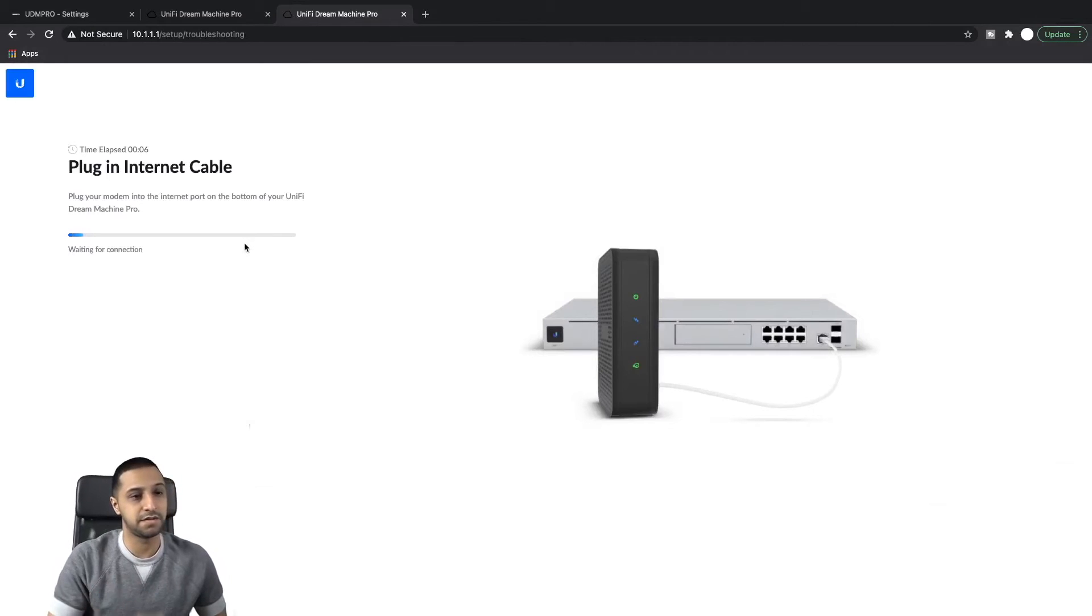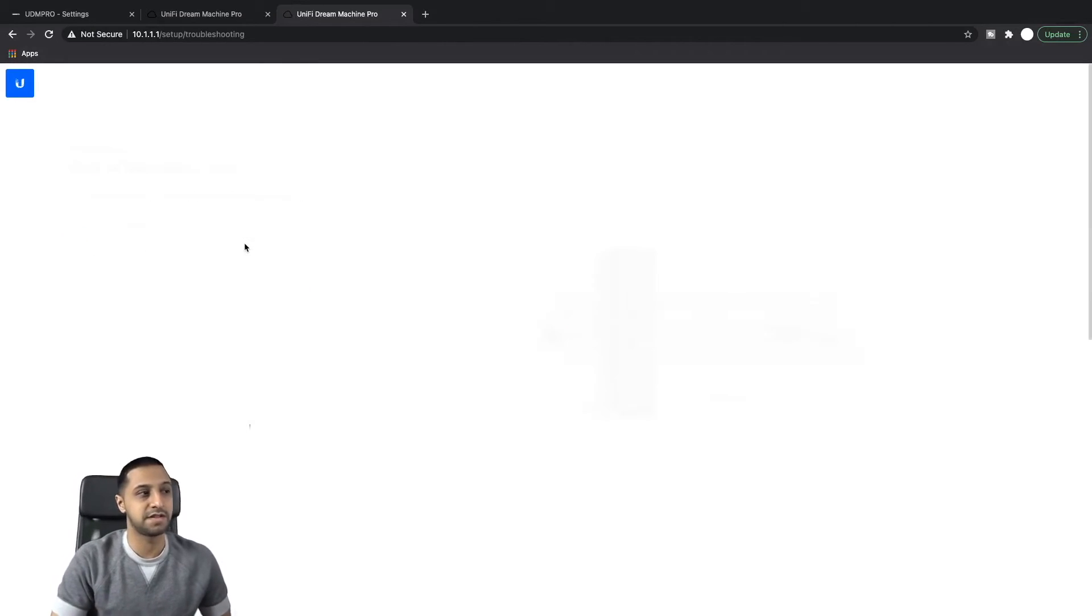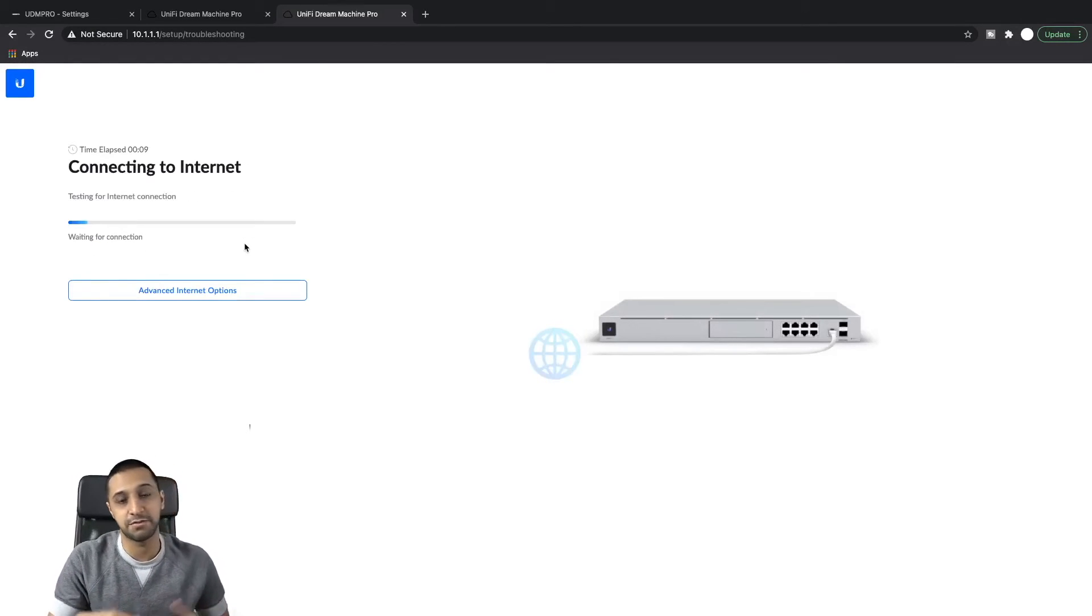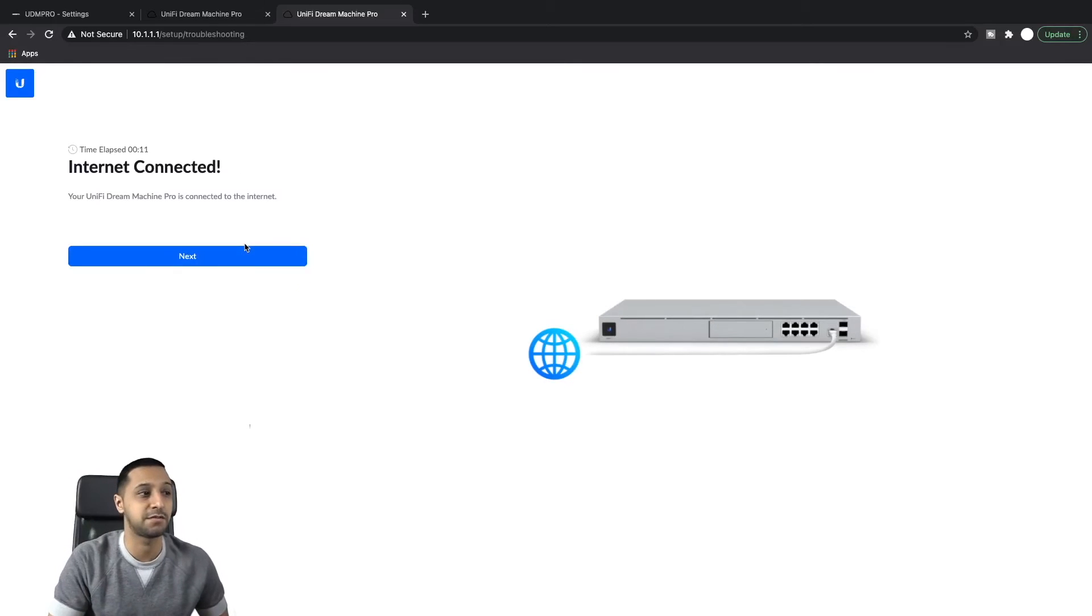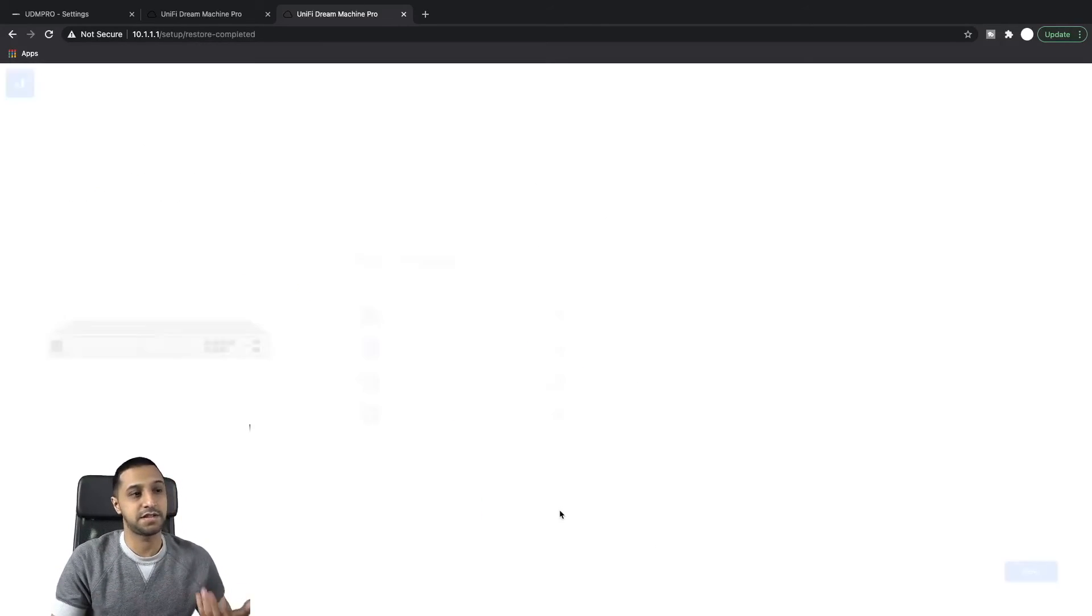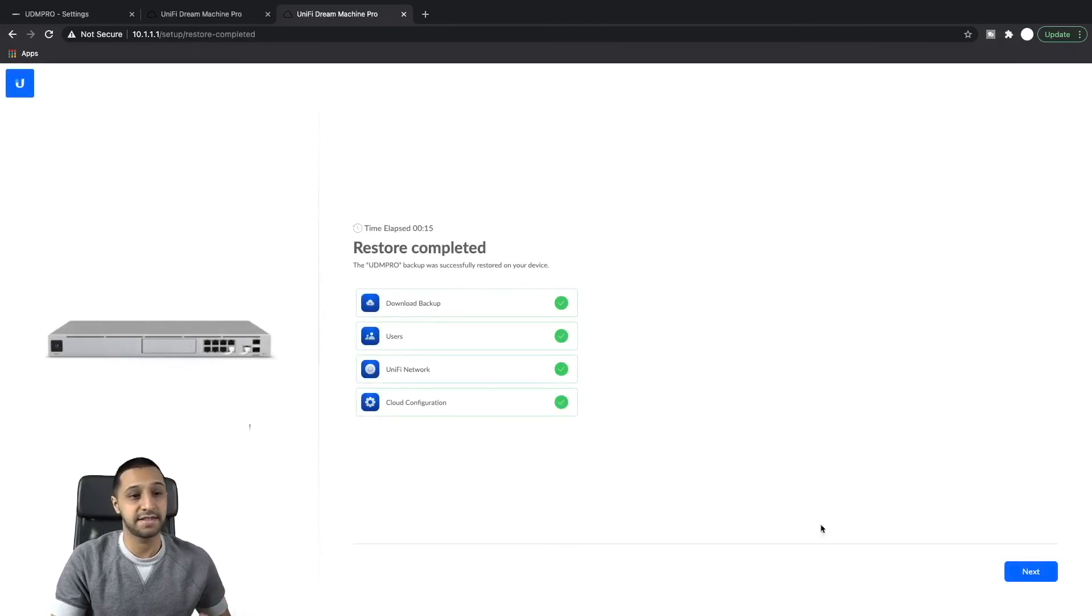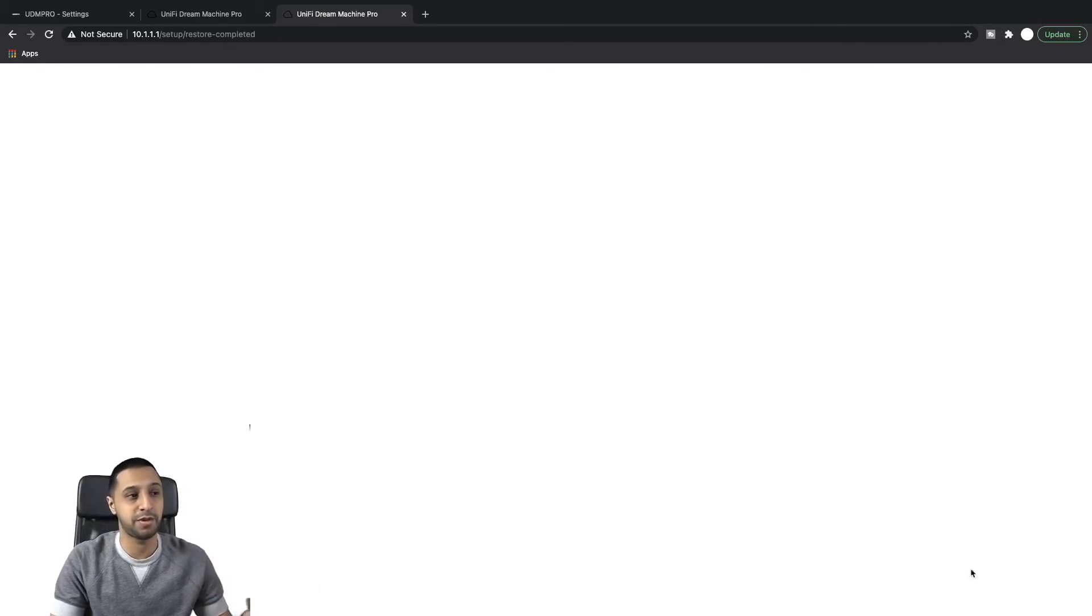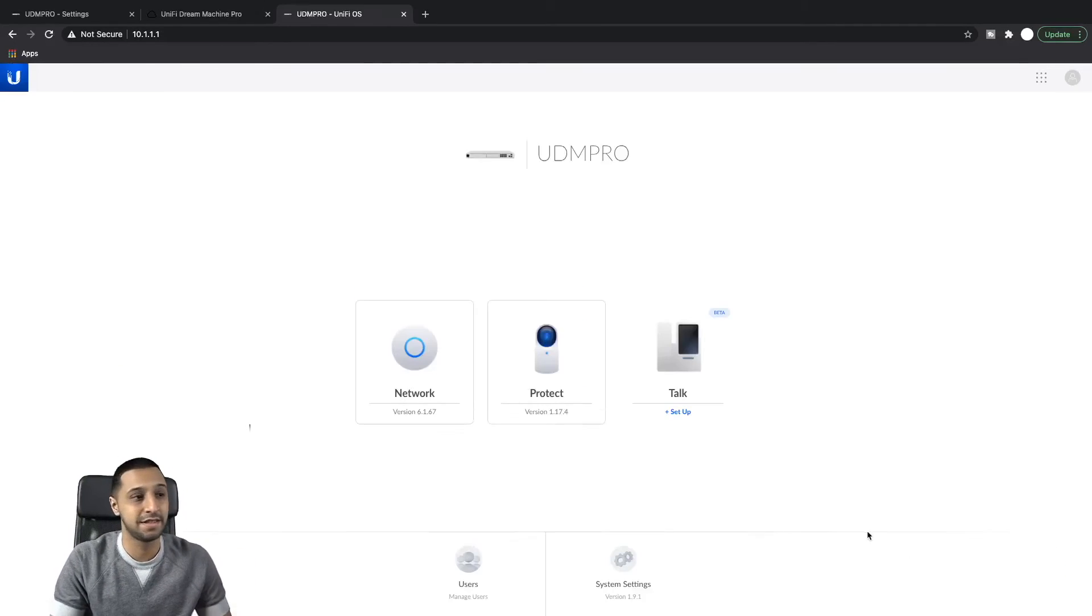There you go, so I'm plugging the internet cable. Well, I'm already connected so it's running some tests. So we'll let those tests run off. There we go, next. Some of the settings look familiar and then we're back to where we were. So we are saying restore backup and we click next.